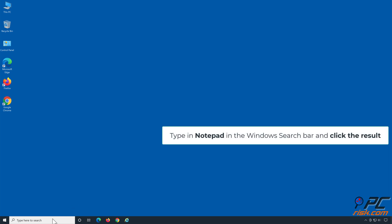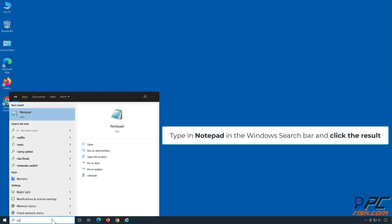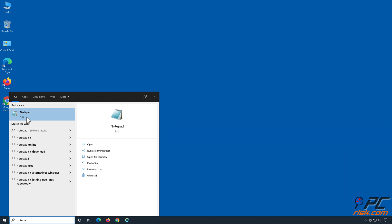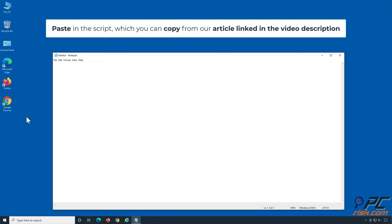Type notepad in the Windows search box and click the result. Paste in the script, which you can copy from our article linked in the video description below.